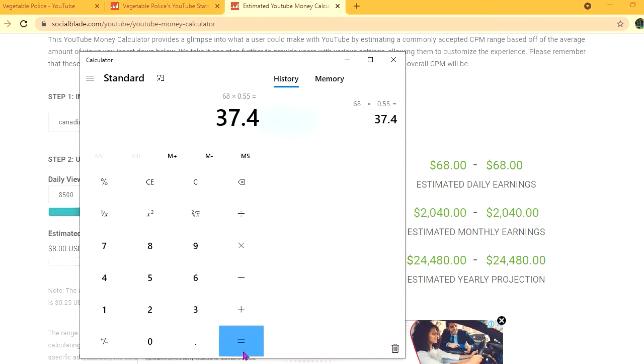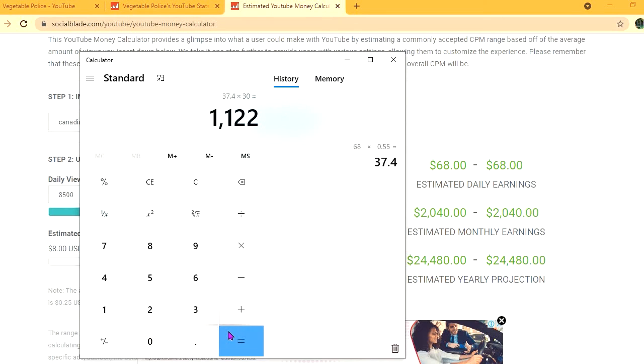For the month, he'll be earning $1,122, and for the year, $13,464.